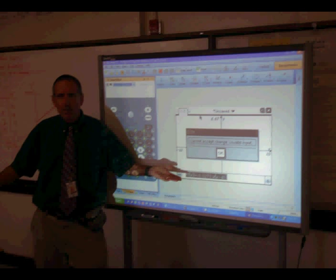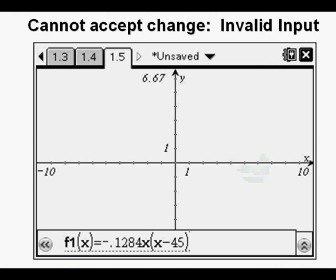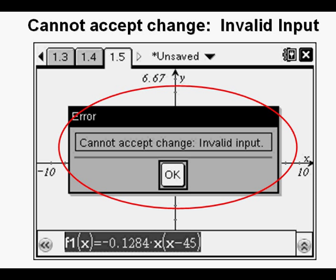In finding a quadratic function using three points, this is the equation we determined. And we entered it in the function line of a graph page on the TI Inspire just like this. F1 of x equals negative .1284x times quantity x minus 45. But after having set up the window in advance to get a beautiful parabolic arc recreating a rocket flight path and pressing enter to graph, this is what I got.